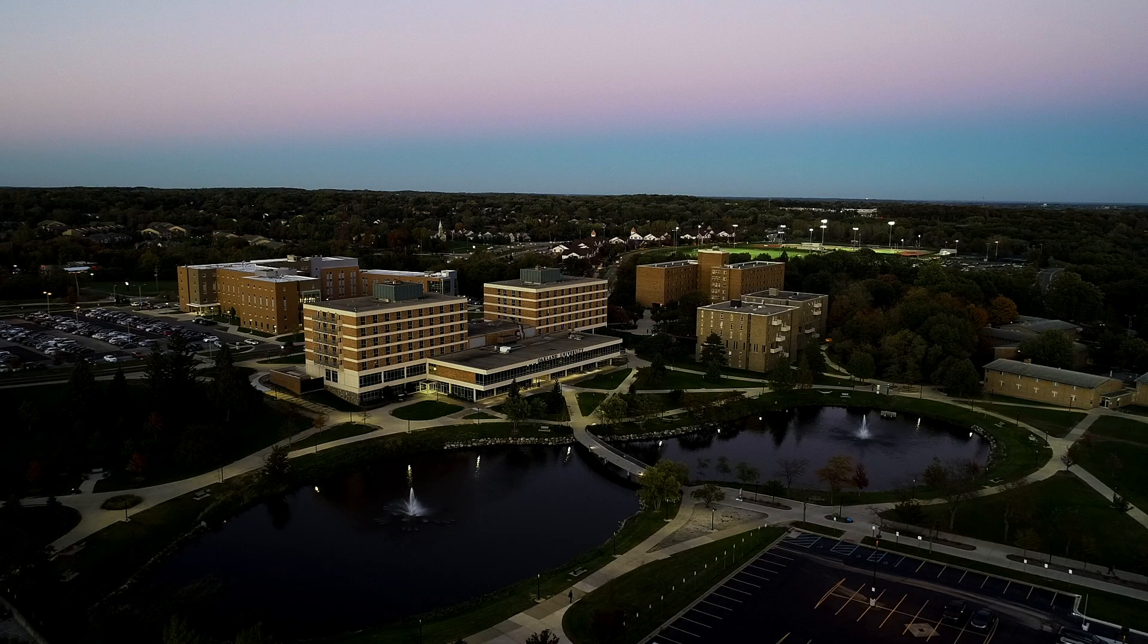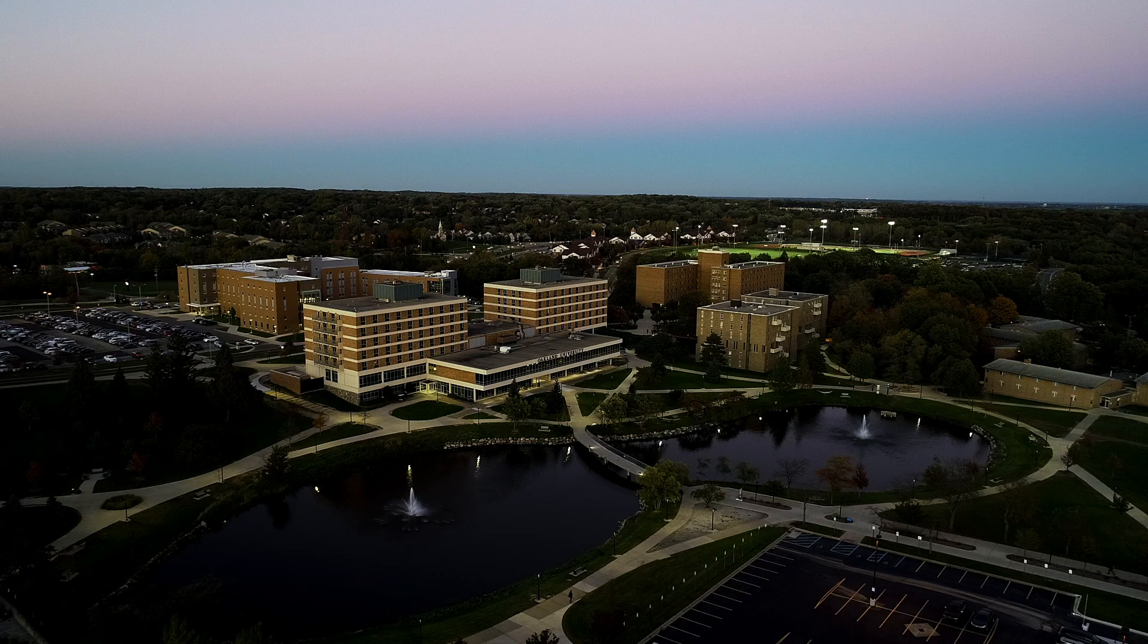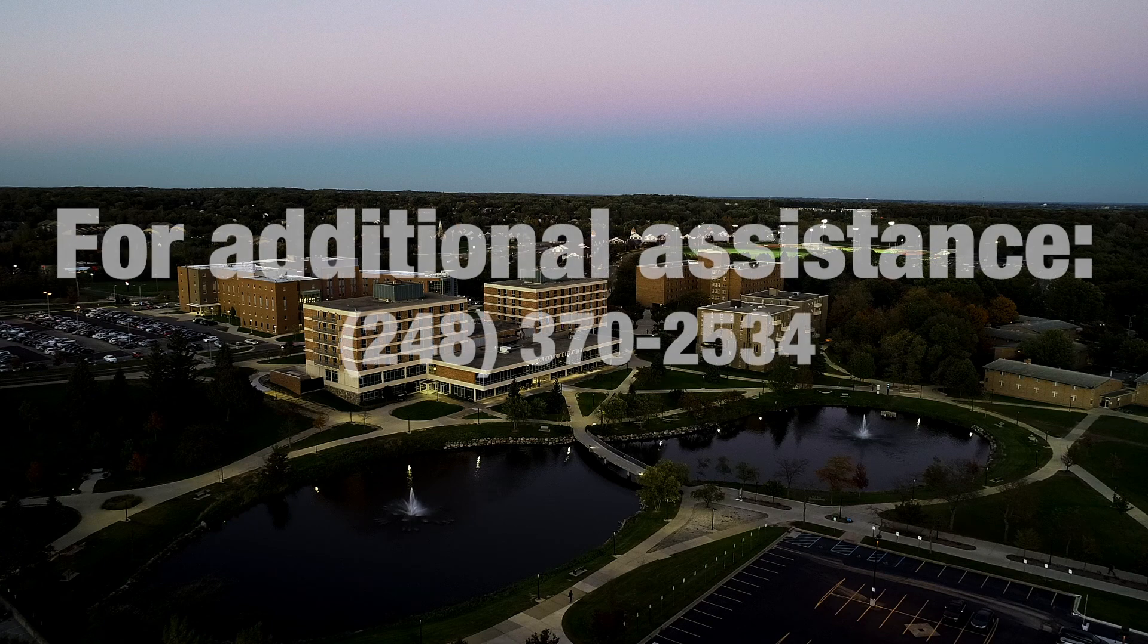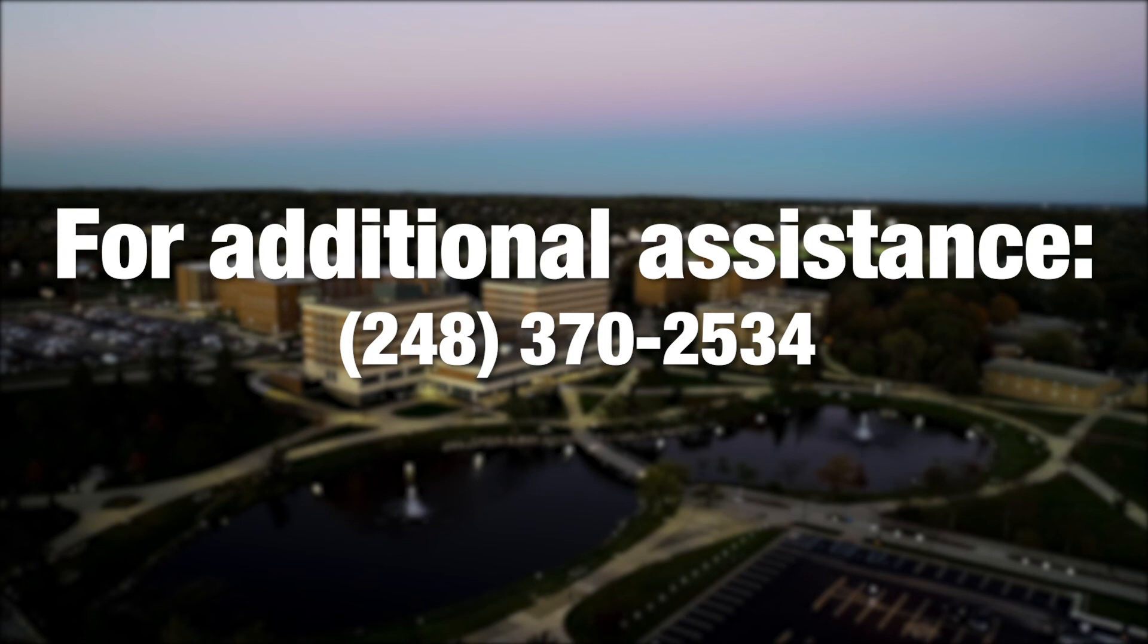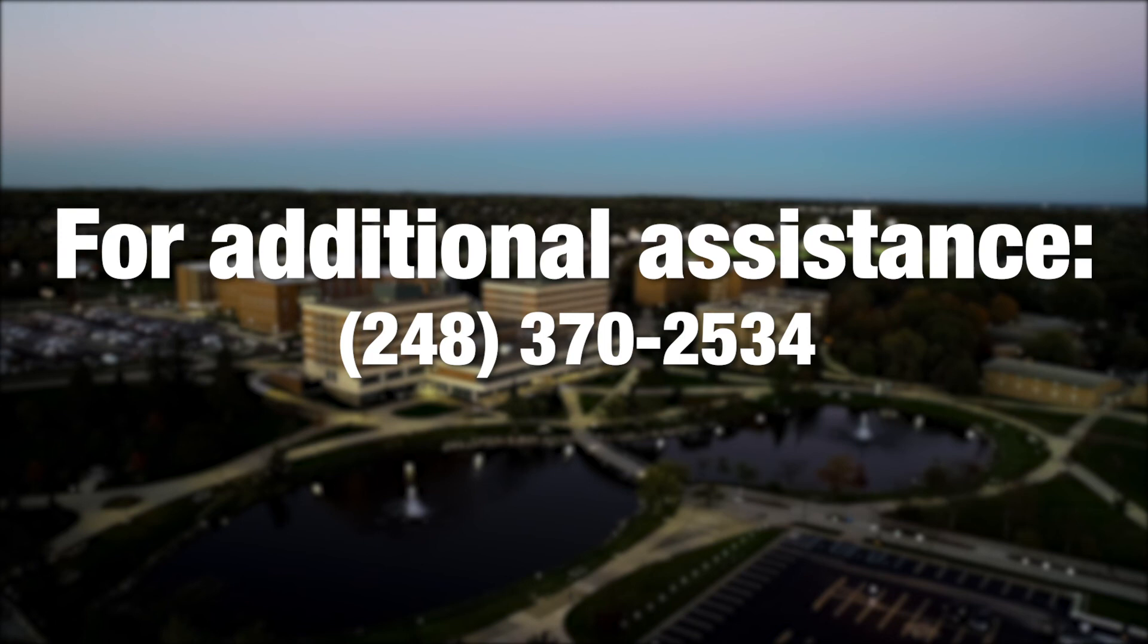If you have questions about any of the steps shown in this video or if you are in need of additional assistance, please contact us at 248-370-2534 or email us at wireless@oakland.edu.